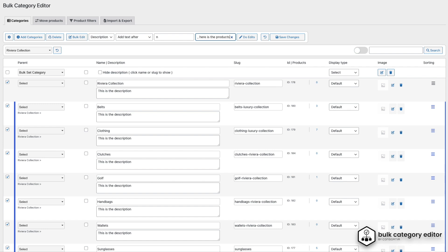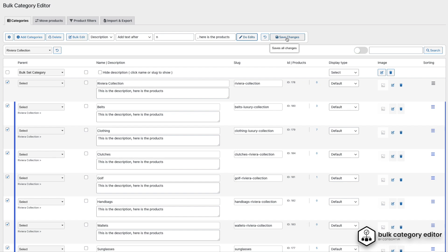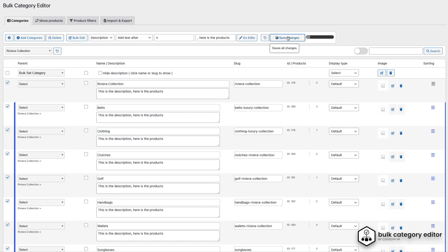If you make a mistake, or want to undo an edit, simply click the Undo button or select the Review button. When you're ready, save the changes for the selected categories, and you're all set.